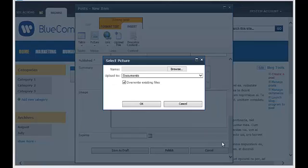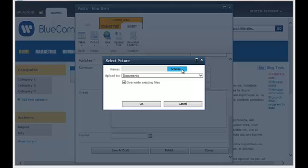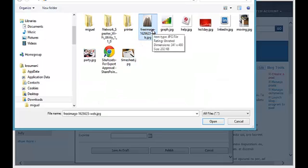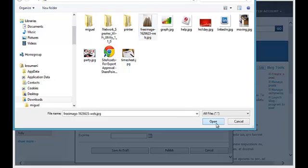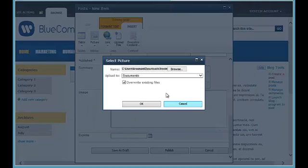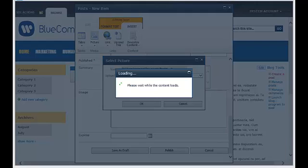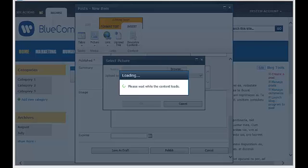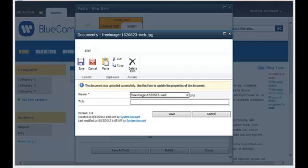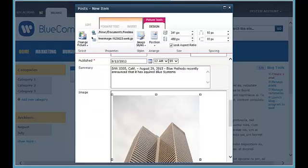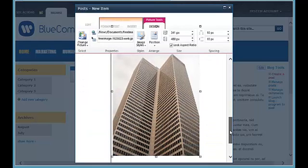So in this case, we're going to browse for the same image, but it doesn't really have to be the same image. Hit open. And then we're going to save it in the same location as well. We're going to go ahead and save it. And then here we go. Here we got the image once again.